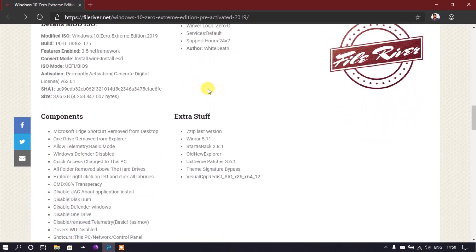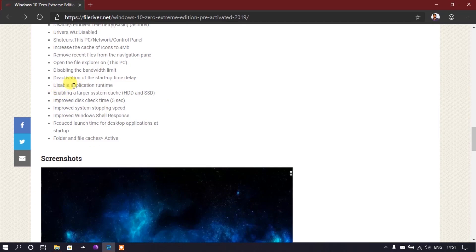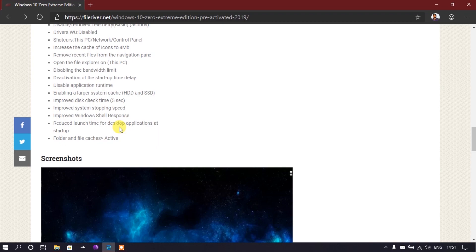One of the things that made me curious is the list of modifications: deactivation of startup time delay, disable application time, enabling a larger system cache for hard disk or SSD, improved check time of five seconds, improved system stopping speed, improved Windows stress response, reduced launch time for desktop applications at start, and folder and file cache active. Lots of stuff has been modified, and it should be much faster than a regular Windows 10 install.